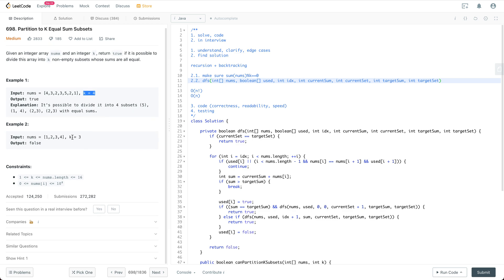Let's look at the constraints. k is anywhere between 1 and 16, and k should be smaller than the length of the input array. The length of the input array is also anywhere between 1 and 16. Each number within the input array is anywhere between 0 and 10,000, so no negative numbers.